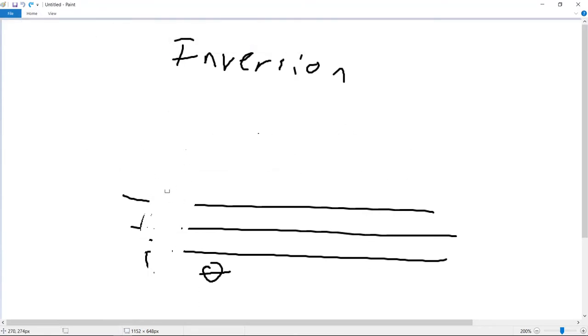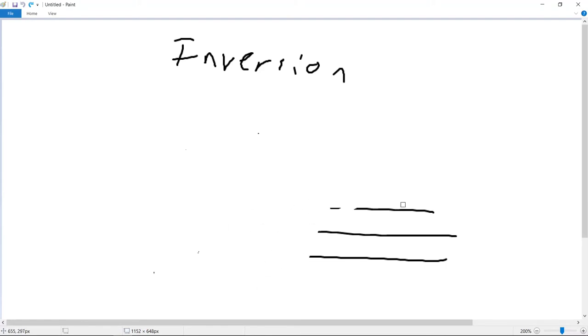There are inversions beyond second inversion, but those involve 7th chords, 9th chords, etc., and we don't need those right now.